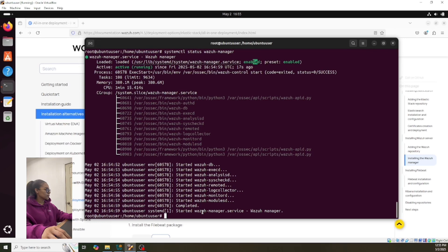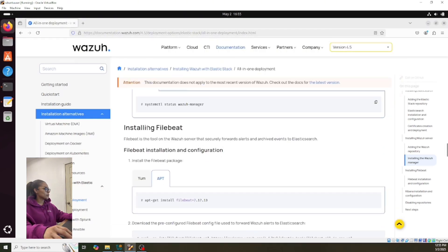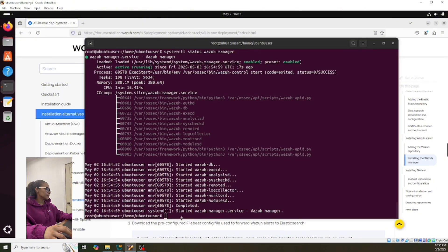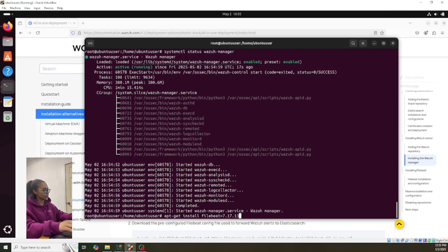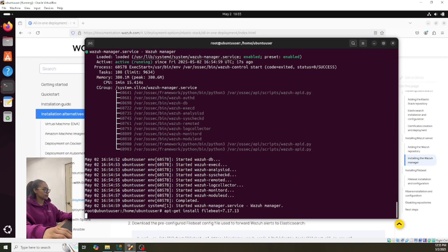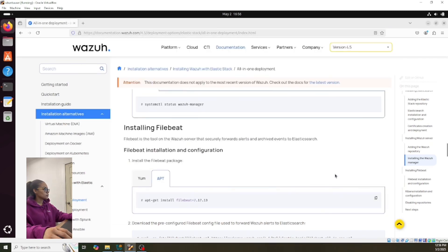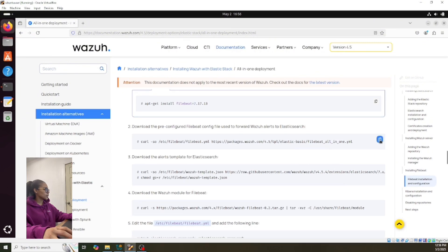Let's continue installing Filebeat. You just have to follow along — this installation is pretty easy. Okay, let's continue.